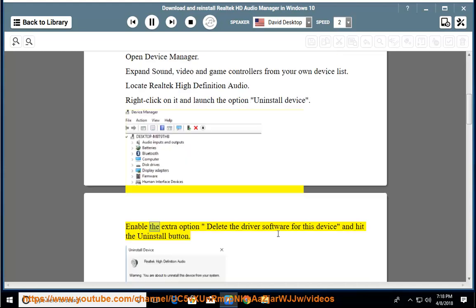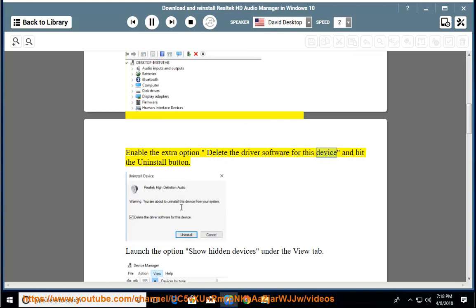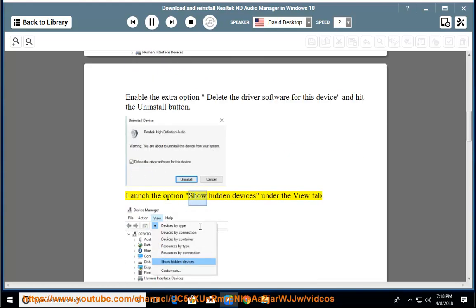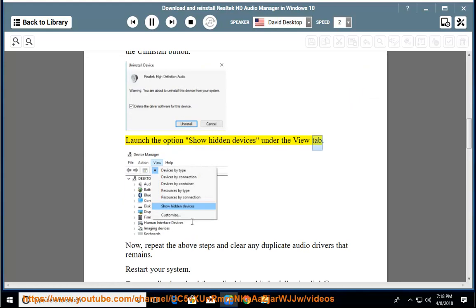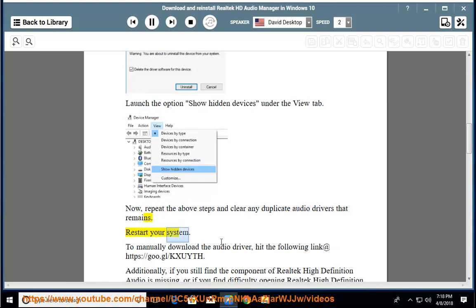Right-click on it and launch the option Uninstall Device. Enable the extra option 'Delete the driver software for this device' and hit the Uninstall button. Launch the option Show Hidden Devices under the View tab. Repeat the above steps and clear any duplicate audio drivers that remain. Restart your system.